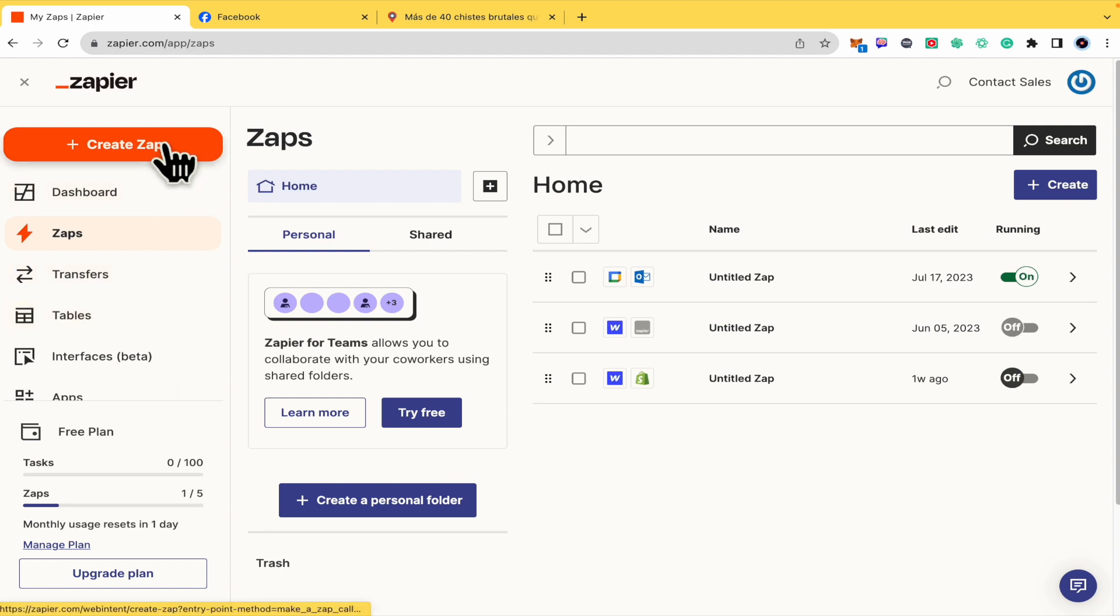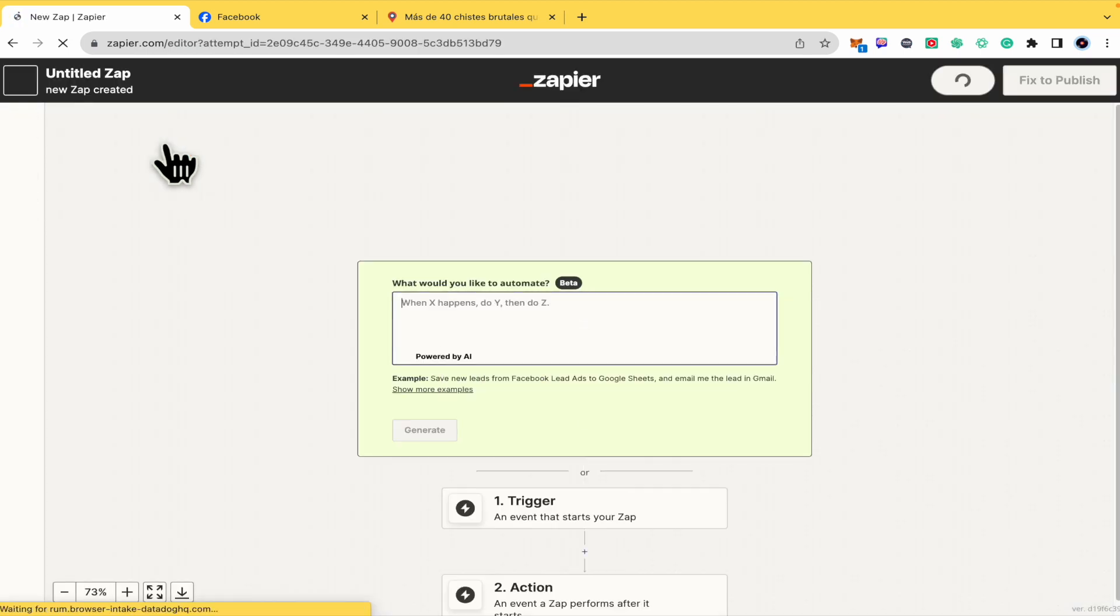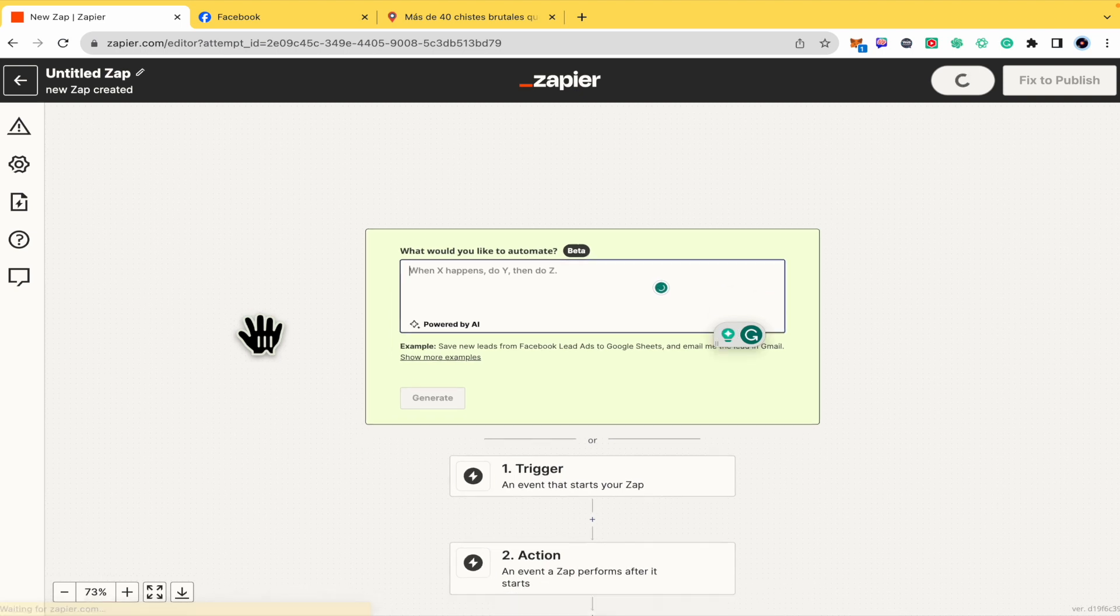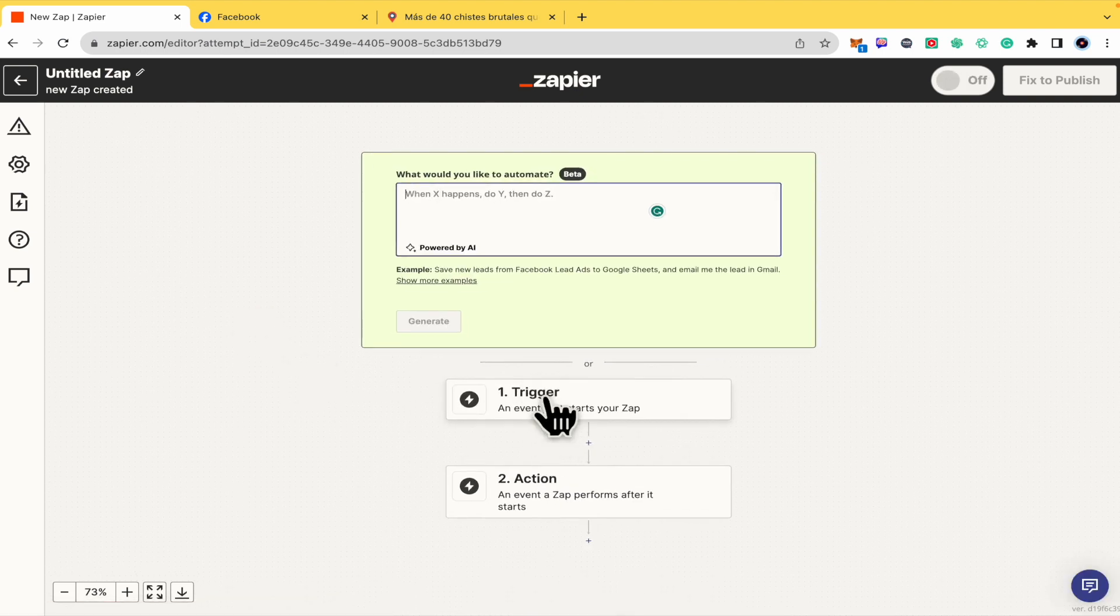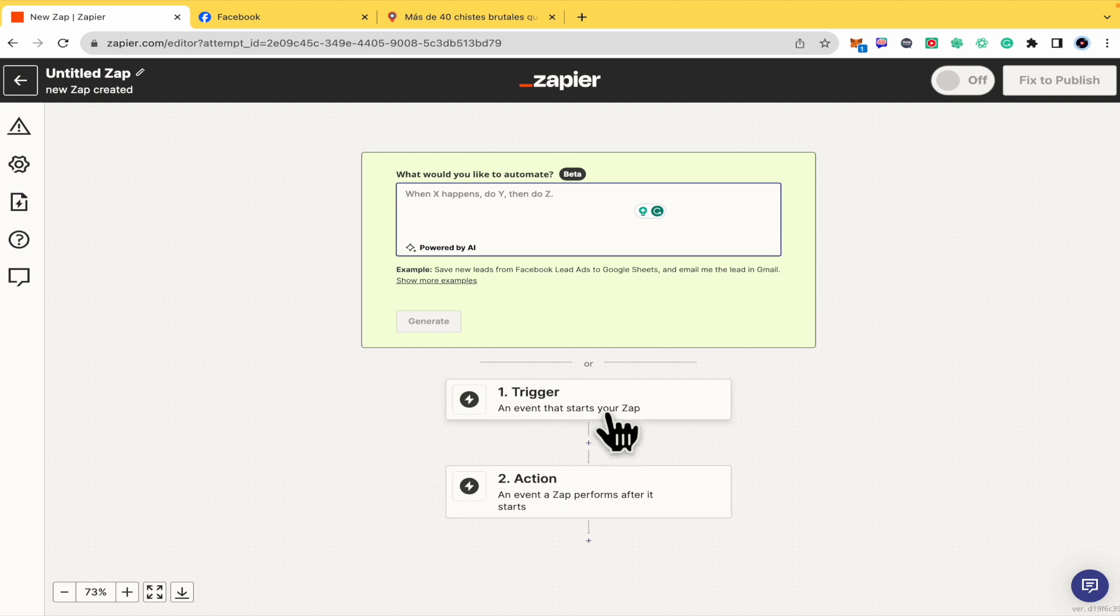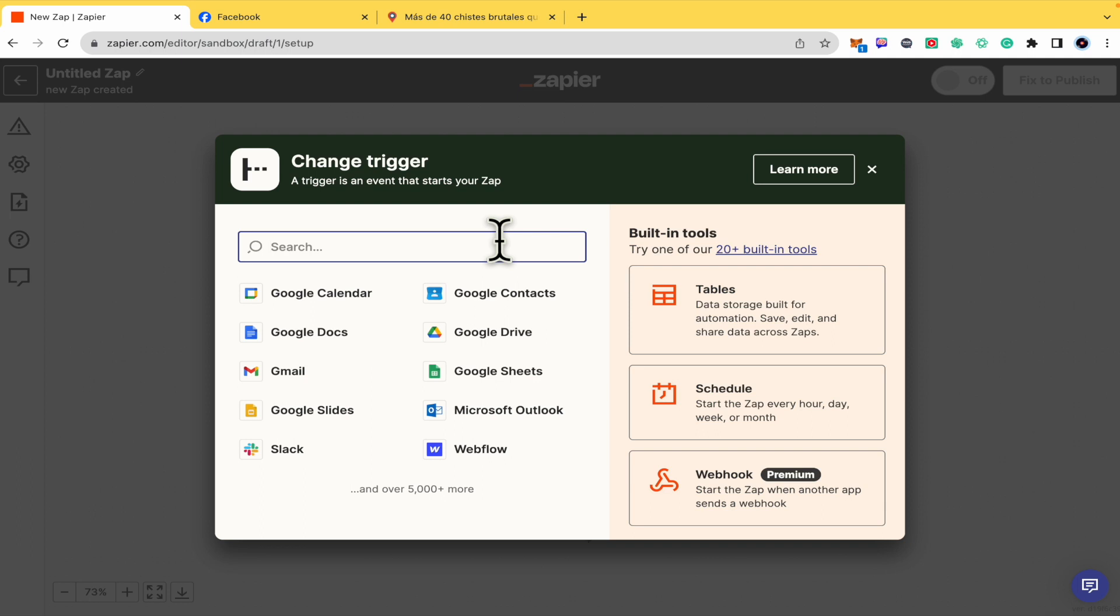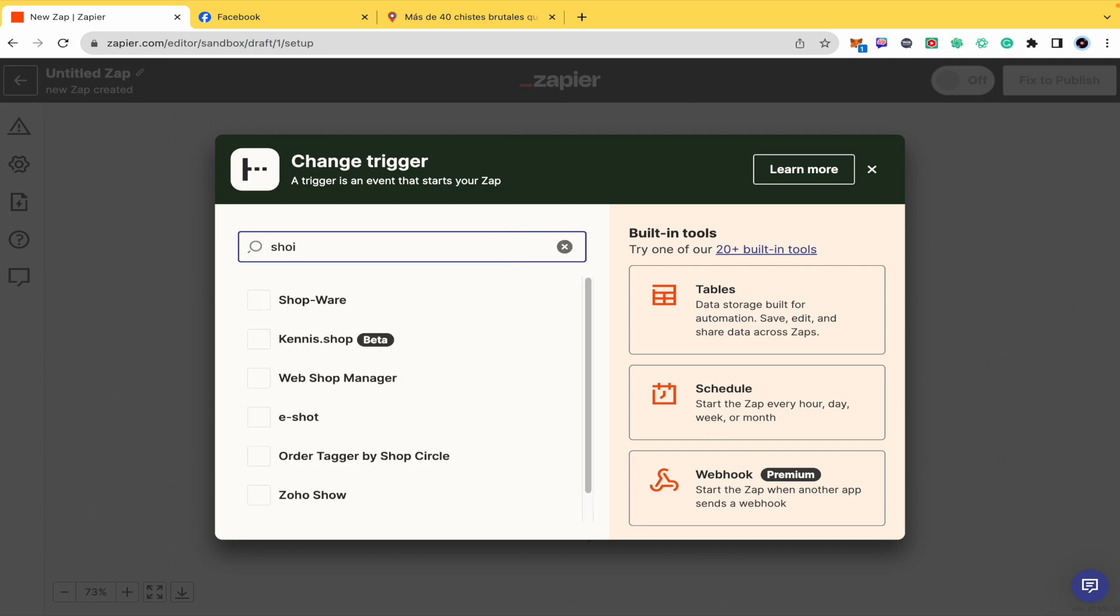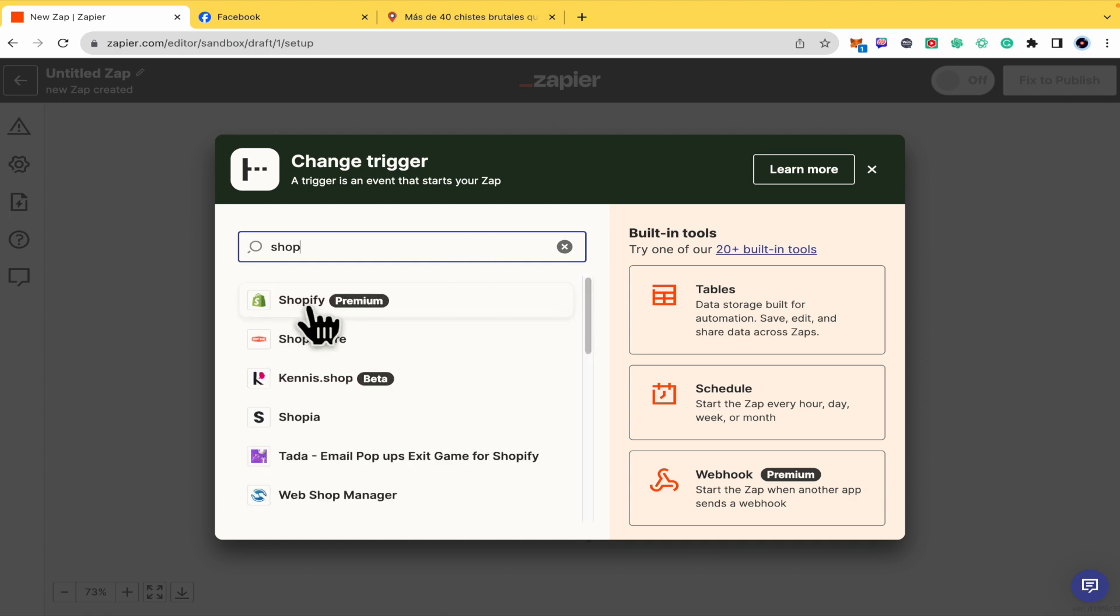If you want to create a connection with Zapier, you must click here in this orange button. The process functions like this: you must trigger an action. The trigger is with our Shopify account. So I'm going to click on it and type Shopify.